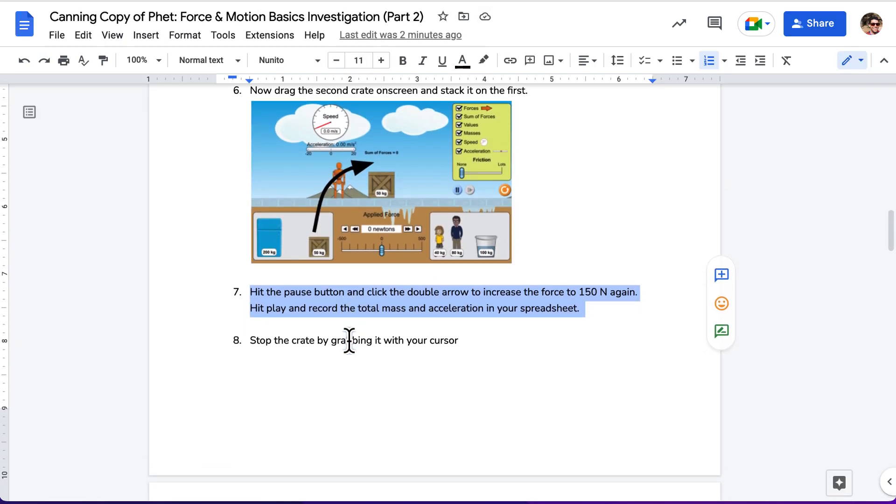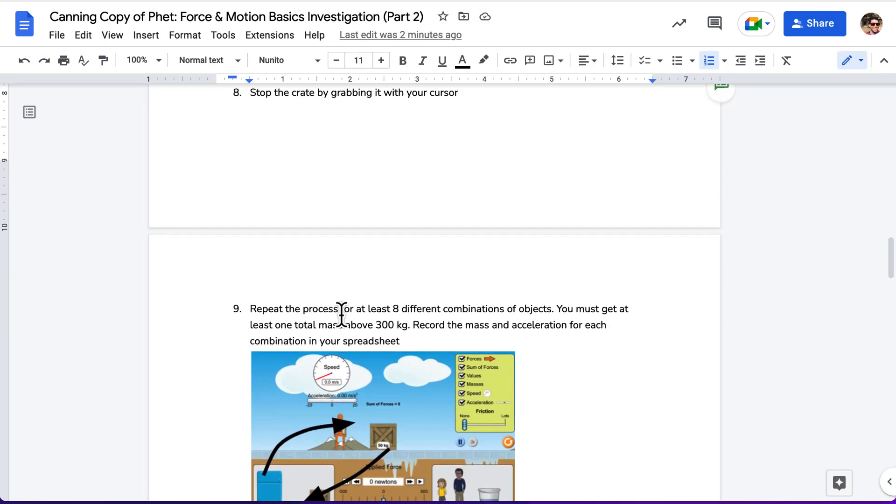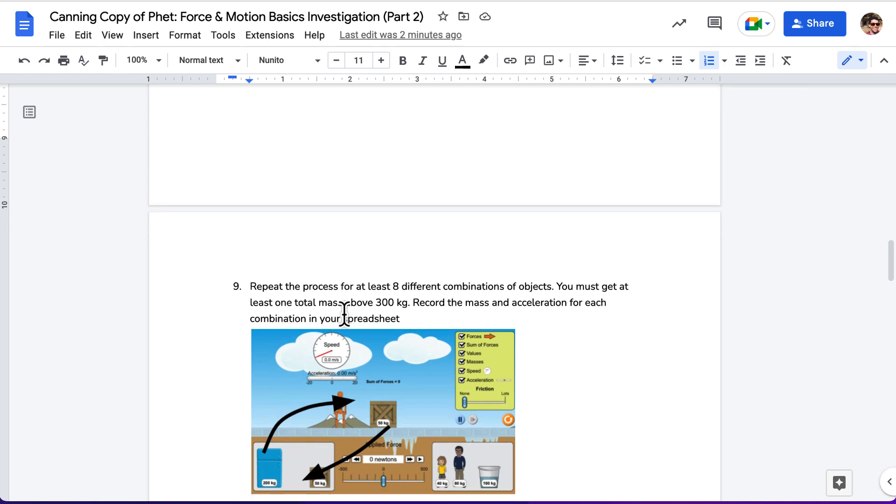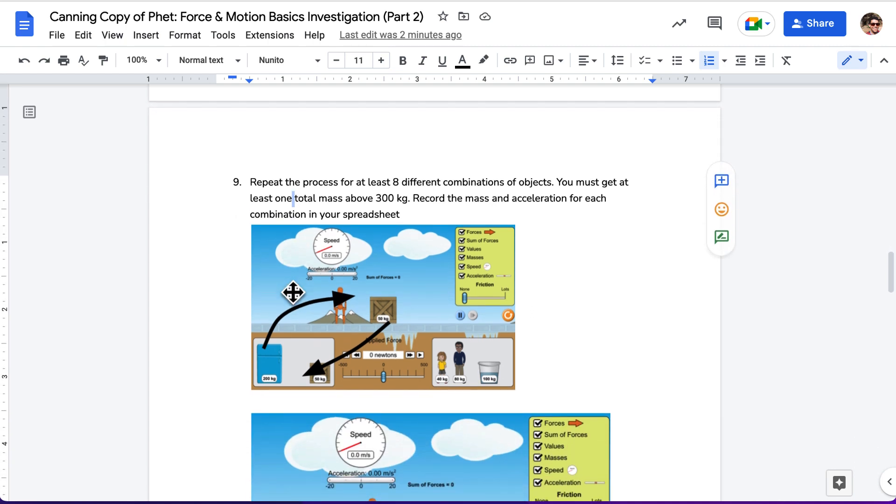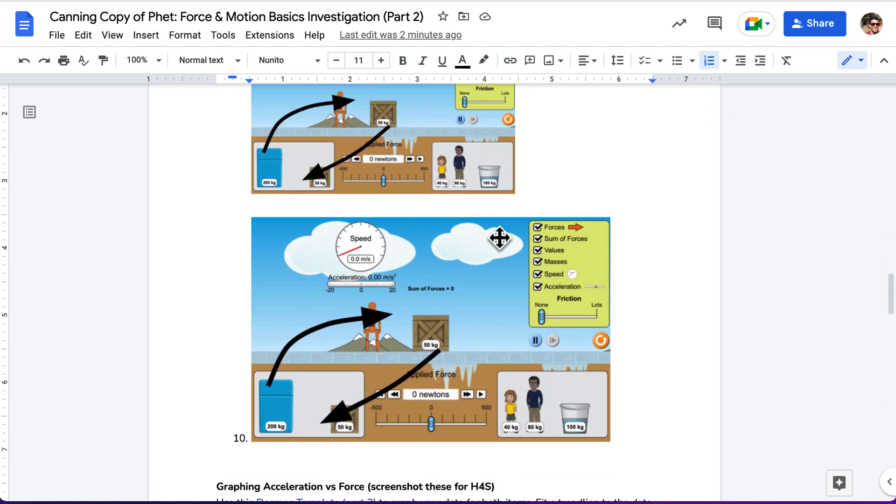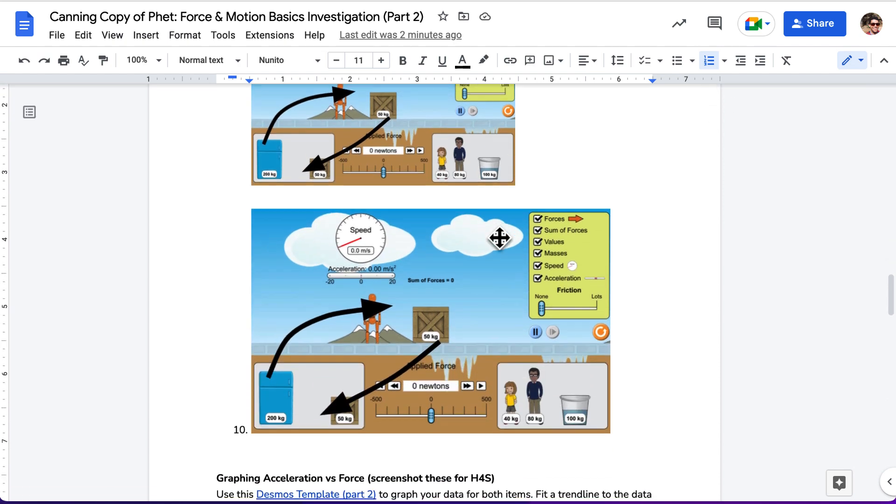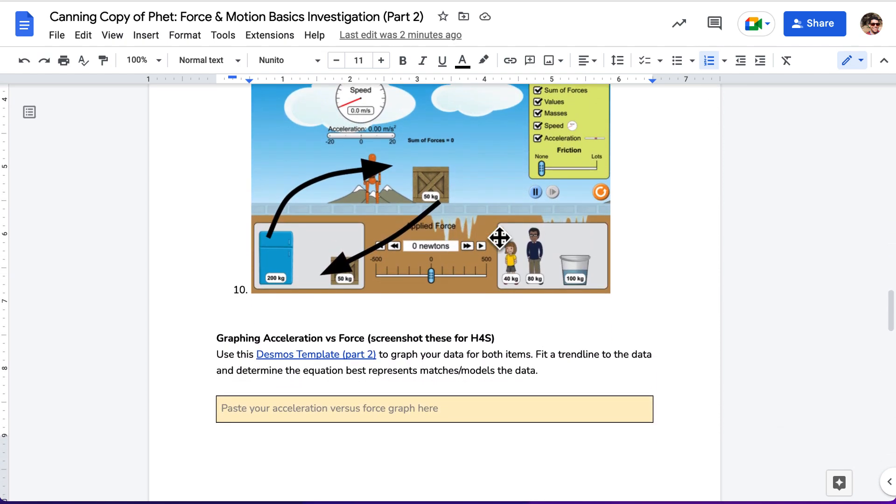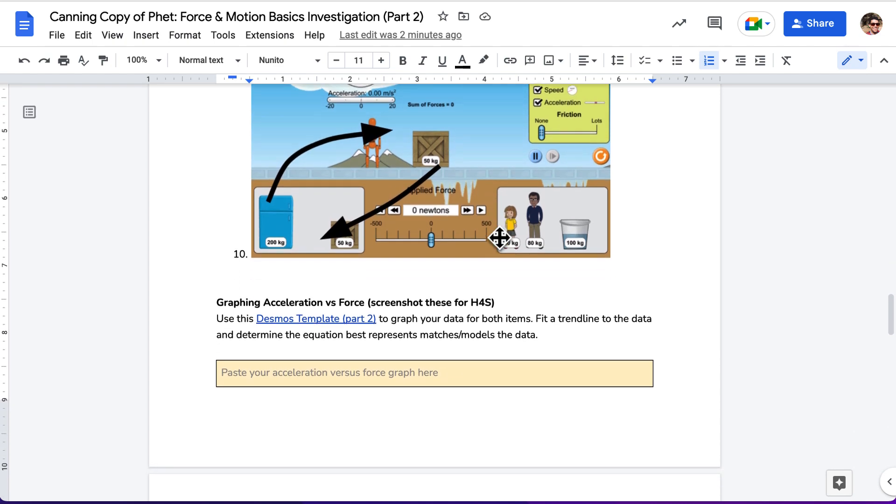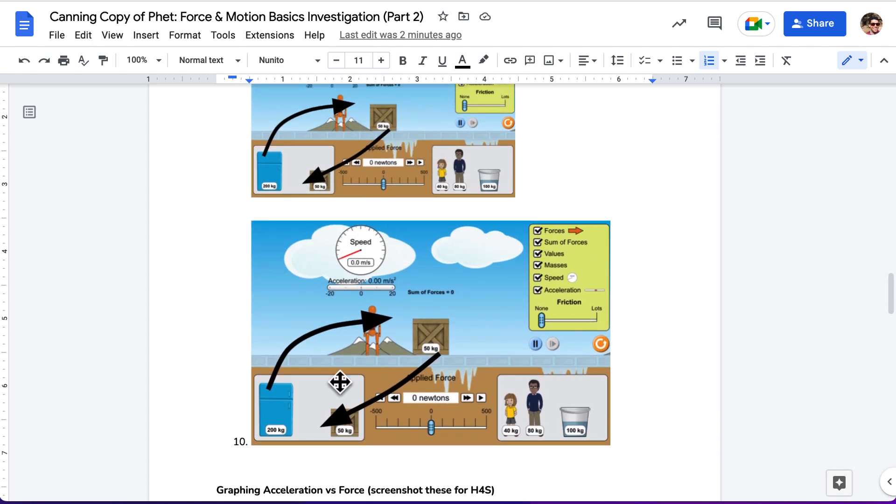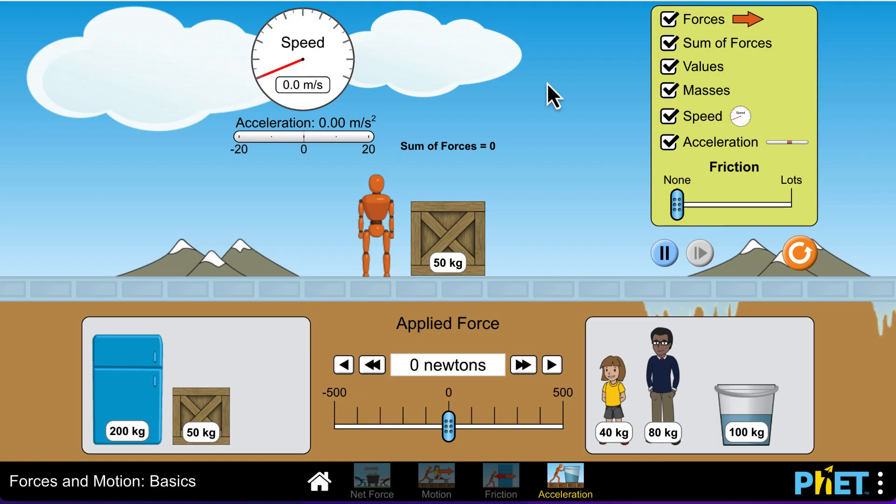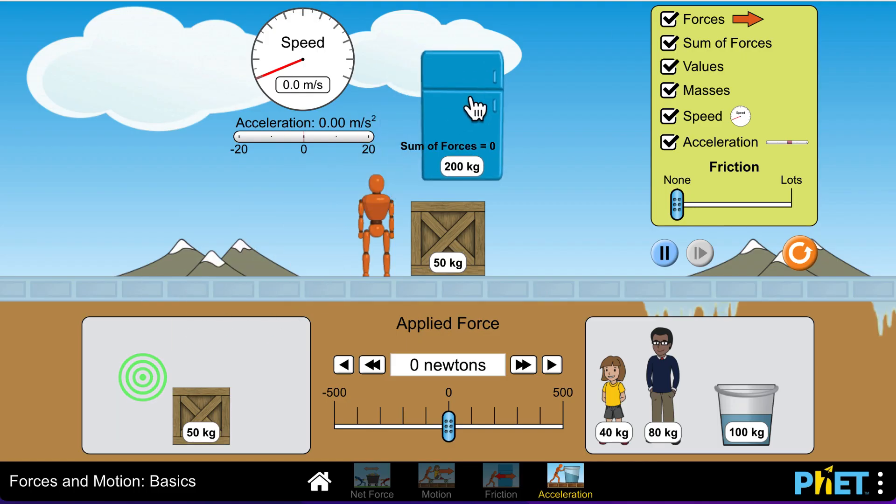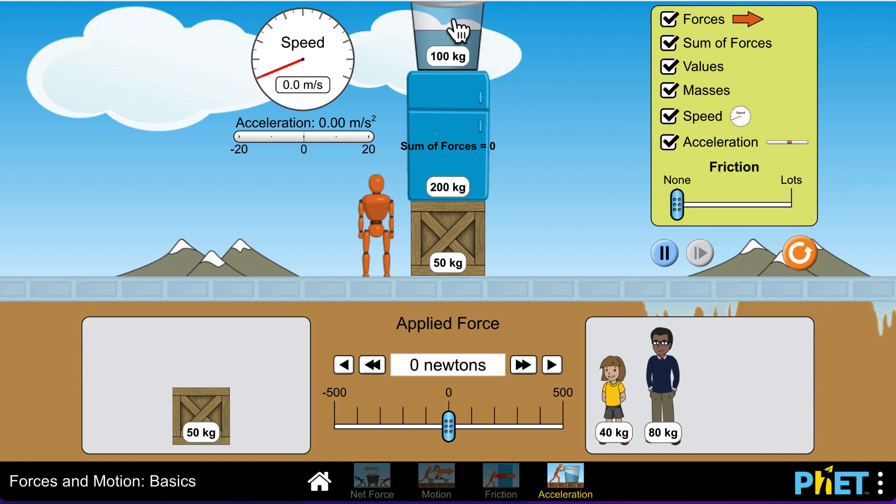Next, it says stop the crate by grabbing it, awesome. We're going to repeat the process for at least eight different combinations of objects. You must get at least one total mass above 300 kilograms and we're going to record the mass and the acceleration for each combination. So, what you're doing is simply adding up new objects on top. So, for example, we might go ahead and now have a crate plus a refrigerator or maybe you have a crate plus refrigerator plus a bucket. But, you're going to be adding up what that total mass is, looking at what the acceleration is and recording it.